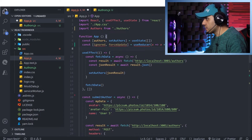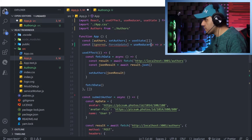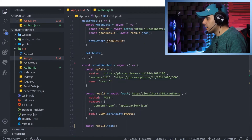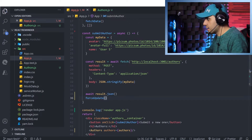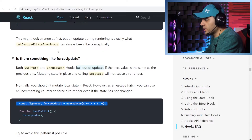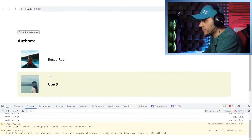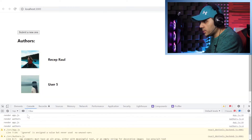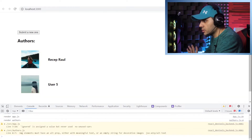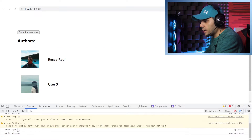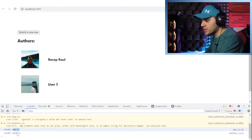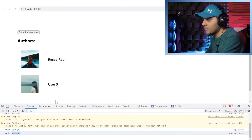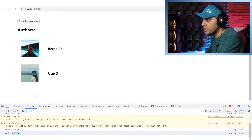So I add the reducer here, import useReducer, and then I can call the forceUpdate function after submitting. Let's check the console. I already have two users. When I press the button, you can see that app.js got re-rendered and also the Authors component — but the problem is the newly created author is not added to my list.